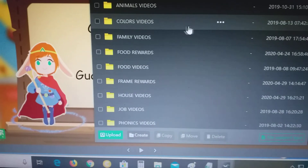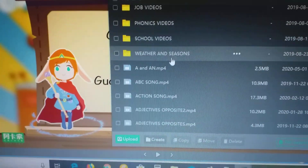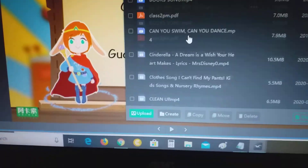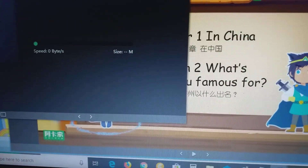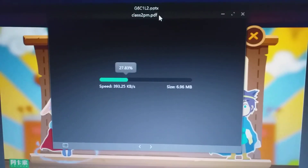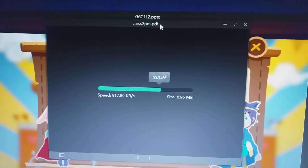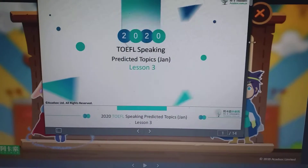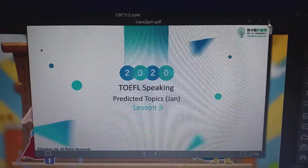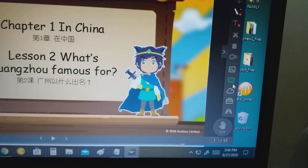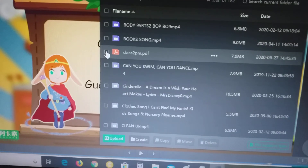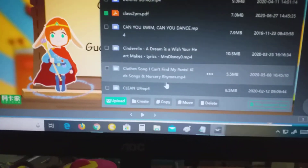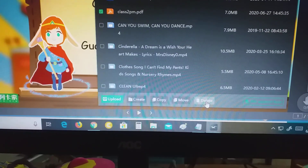So that's how you can upload the lesson from your computer. This was just an example, so you just close it. If you want to delete existing lessons — like after you've already finished the class — you just click and go down and delete.